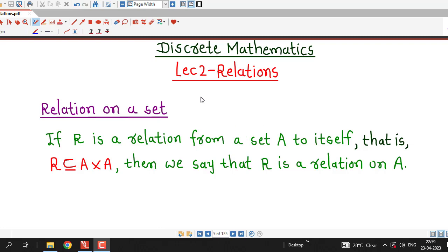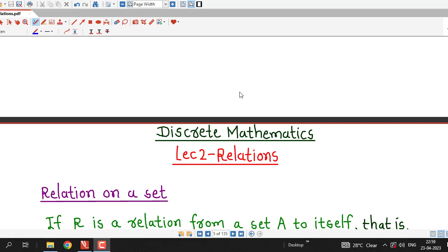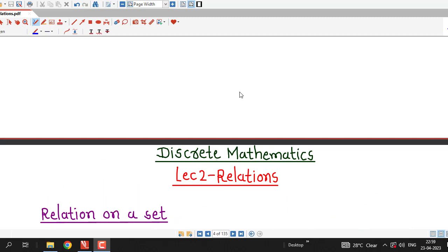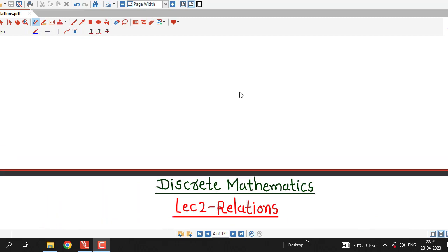Hello friends, I welcome you in lecture number 2 on relations. In lecture number 1, we discussed what a relation is and we gave the definition of relation. In this lecture, we will discuss some examples of relations. Before going into lecture number 2, let us just recall the definition of relation.